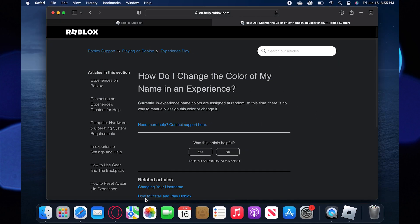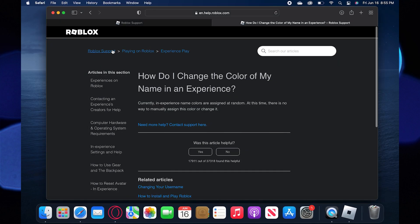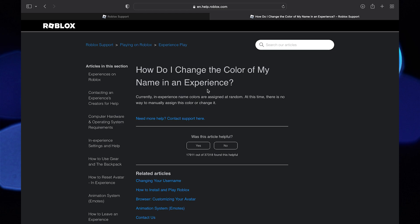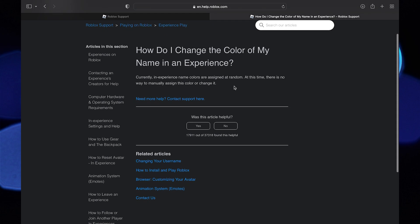Now go to the Roblox help center. Under its support section, you can check how to change the color of the name tag. As you can see, there is no option available for assigning colors manually. They are assigned by Roblox at random.